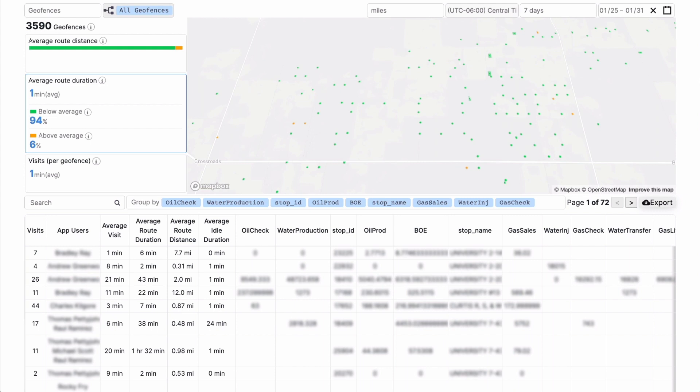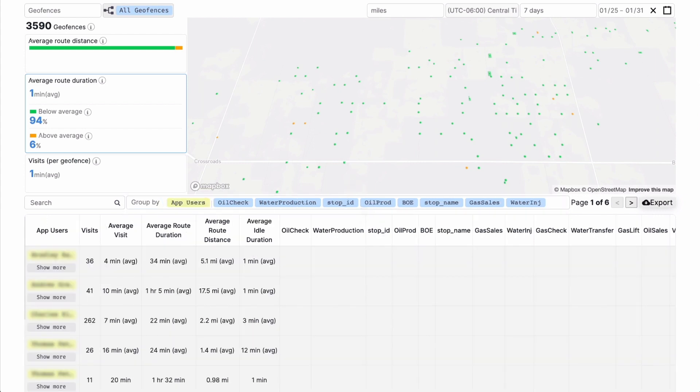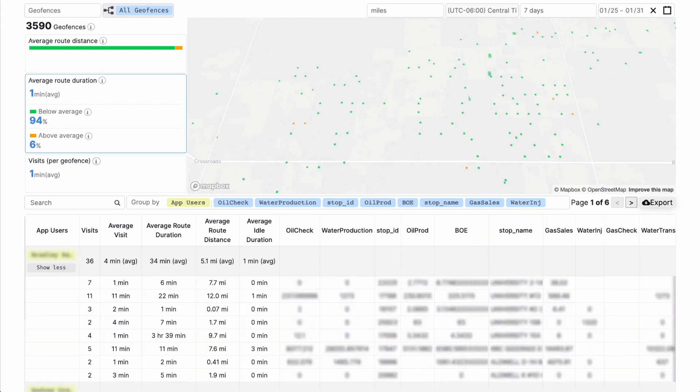You can drill down further by grouping by app user. See the stats of every visit to a geofence by a specific user to spot opportunities to improve their performance or make new assignments.